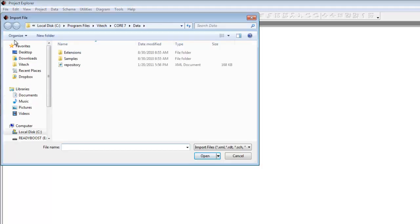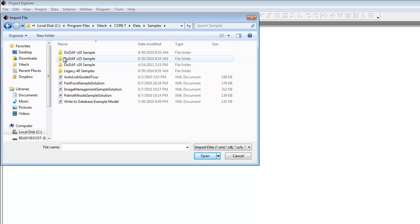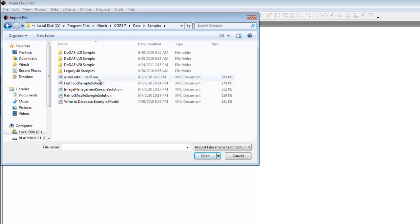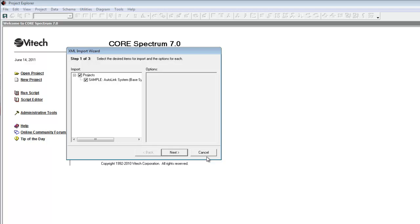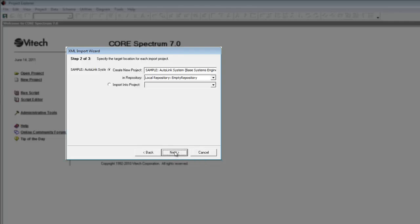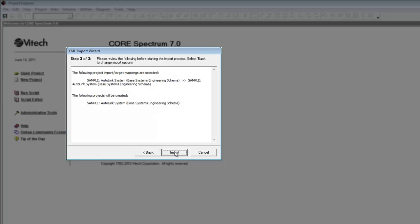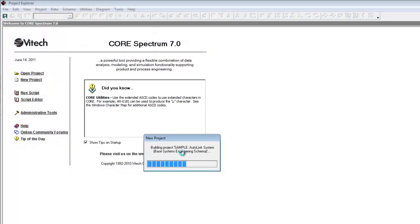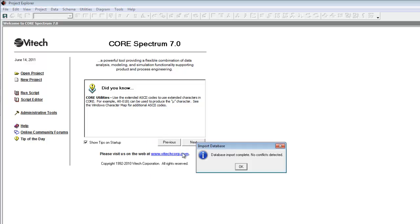In the Import dialog, navigate to the Core 7 slash data slash samples folder. Select the file named AutolinkGuidedTour.xml and click Open. Next, the XML Import Wizard will appear, allowing you to control the import. In Step 1, click Next, since our XML file contains only one project. In Step 2, click Next, since we want to create a new project rather than importing into an existing project. In Step 3, click Import to begin the import. A dialog will indicate when the import is complete. Click OK.